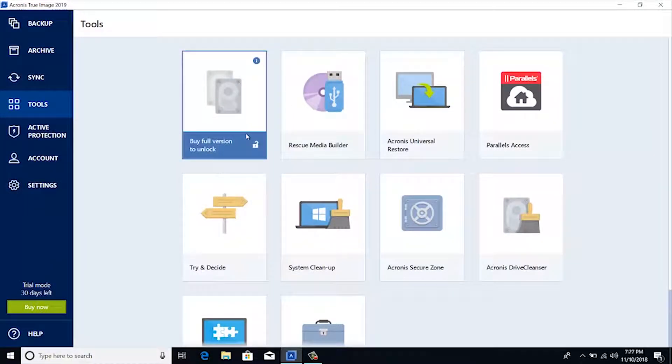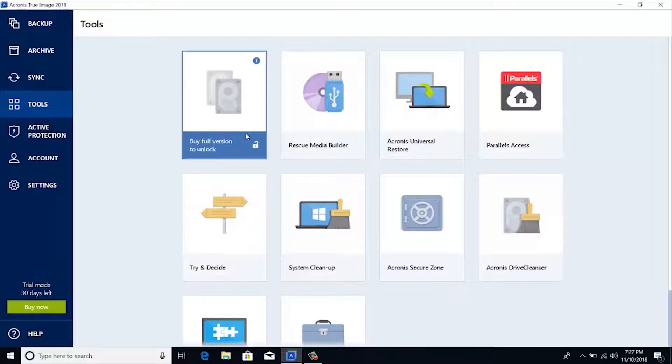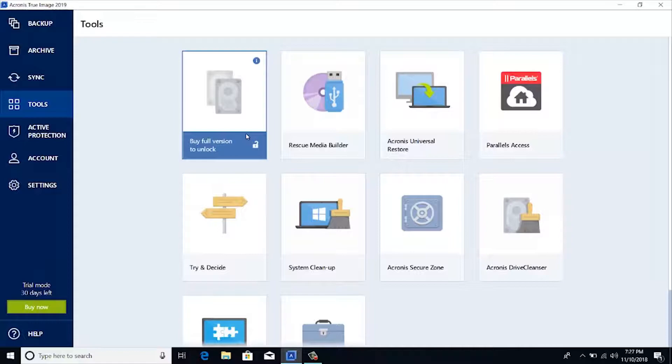This option is disabled as this is a trial version of Acronis True Image 2019. Anyway, once you click cloning, next it will ask for source disk. Please select the disk which has to be duplicated or cloned. Then click next. Then select the destination or target disk to which the image has to be installed. Then click next and then proceed. That's it. The cloning process will be initiated.